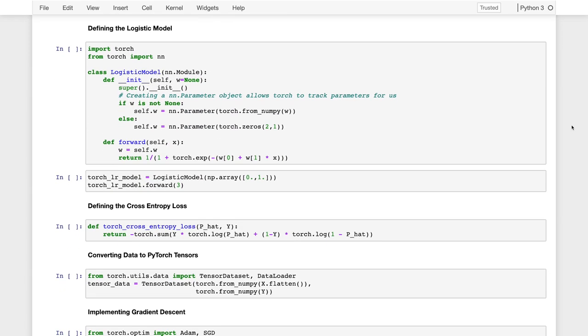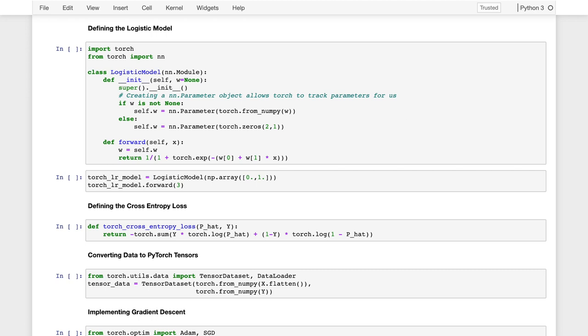So the first step in the process is to define the logistic regression model. Recall, when we introduced PyTorch, we had to define for our model a forward function, which describes the process of making a prediction, and then the loss, which uses that forward function to compute a single scalar quantity, which is the measure of the loss on our data.